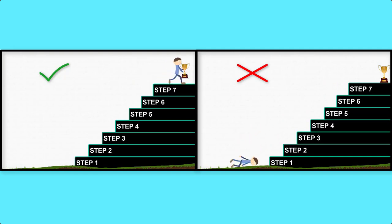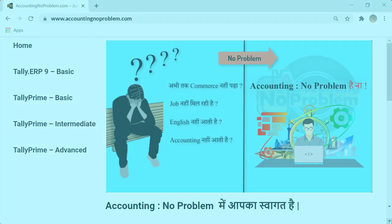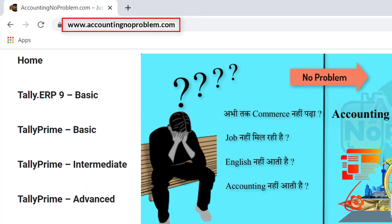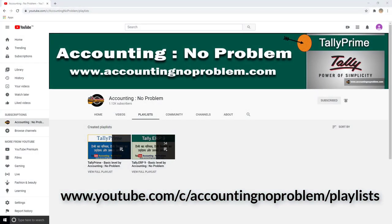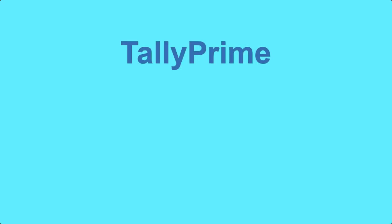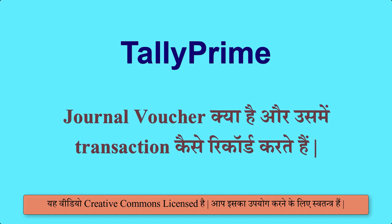वीडियोस को क्रमानुसार देखने के दो तरीके हैं: पहला है हमारी वेबसाइट द्वारा, और दूसरा हमारे यूट्यूब चैनल की प्लेइलिस्ट द्वारा. टैली प्राइम की इस वीडियो सिरीज के आज के अध्याय में हम आपको बताएंगे कि टैली प्राइम में जर्नल वाउचर क्या है.